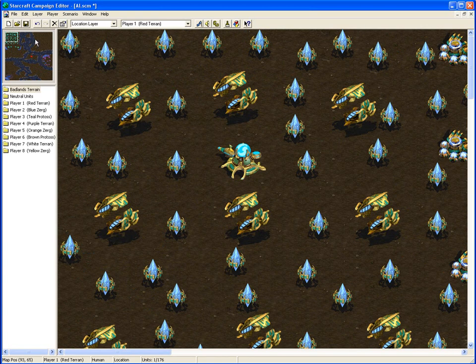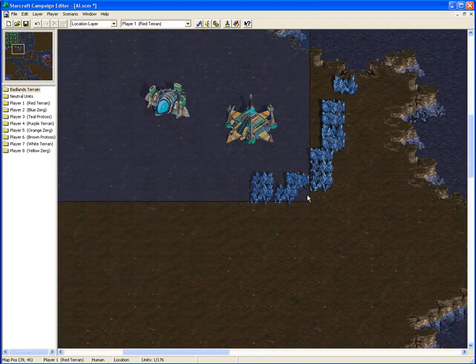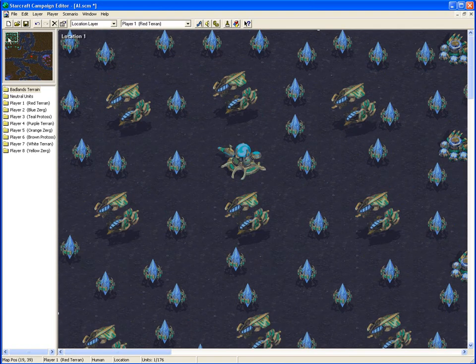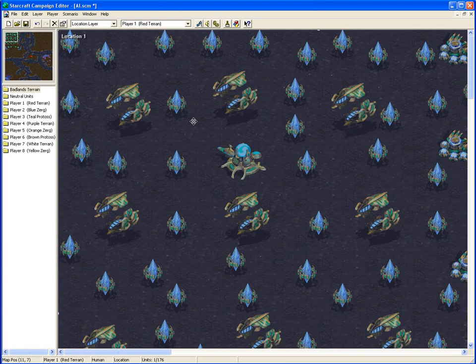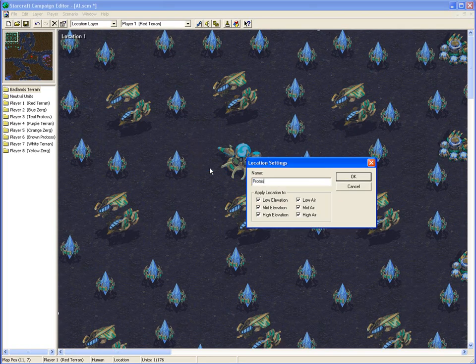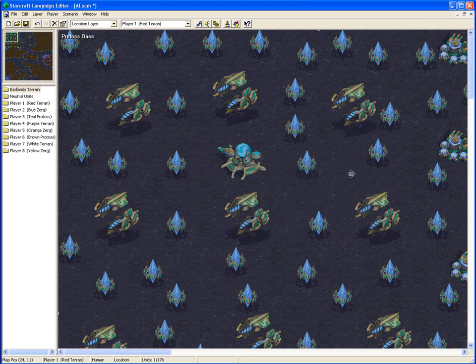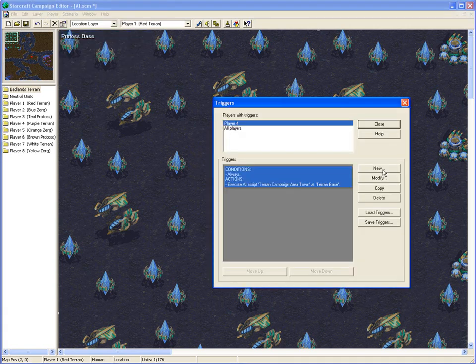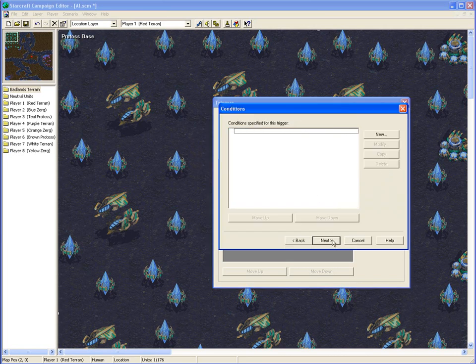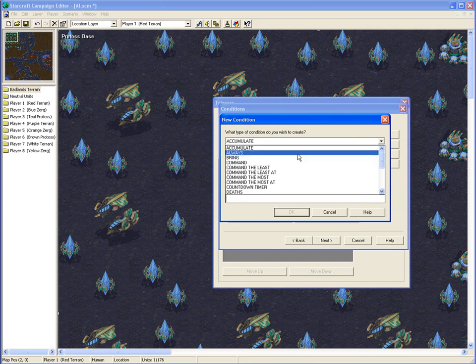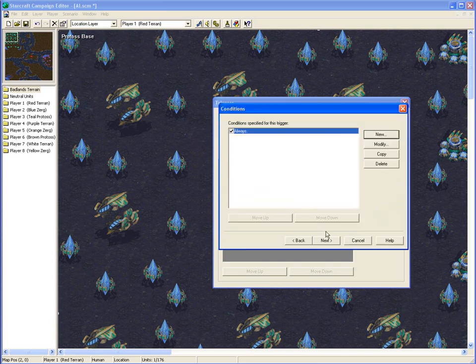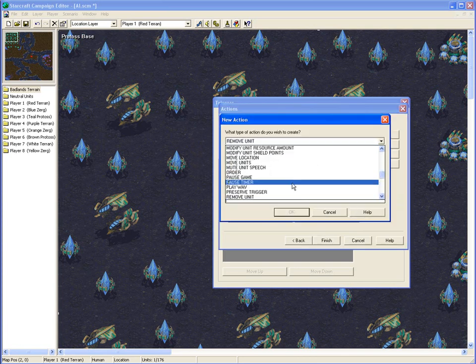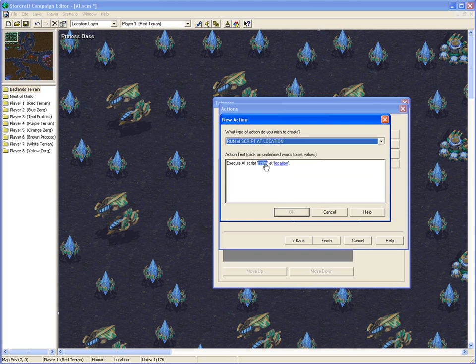Next we'll do this nice big Protoss base up here. So once again, make sure you select the entire base. We'll rename it as ProtossBase, and we'll go make a trigger. This one is for Teal, player 3, and you want it as always, running AI script to location.